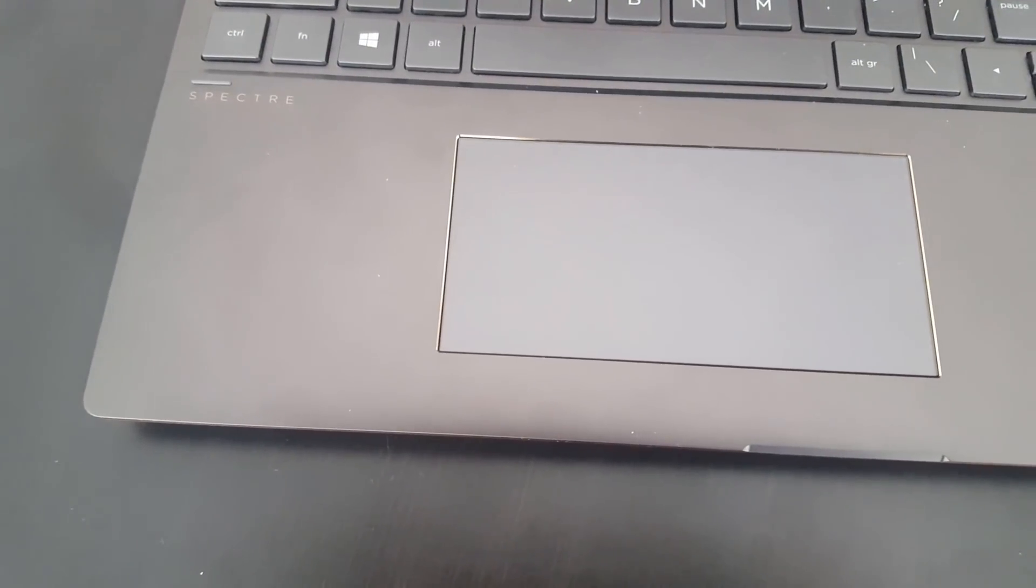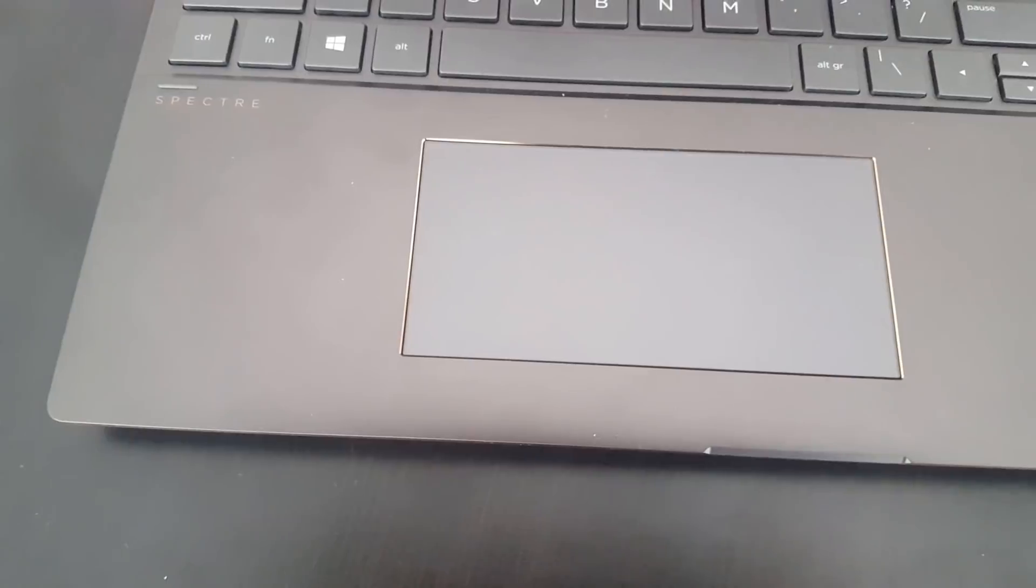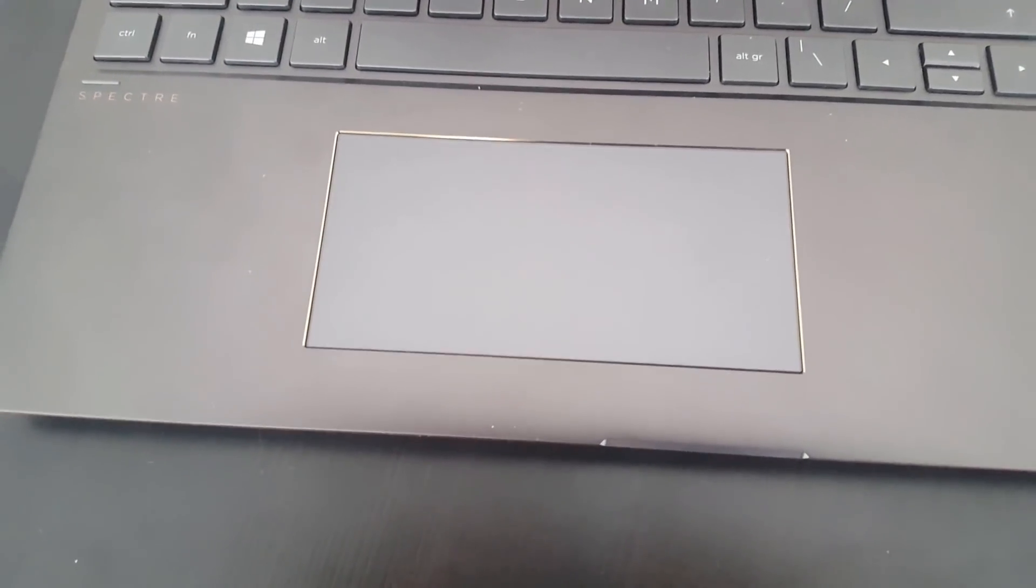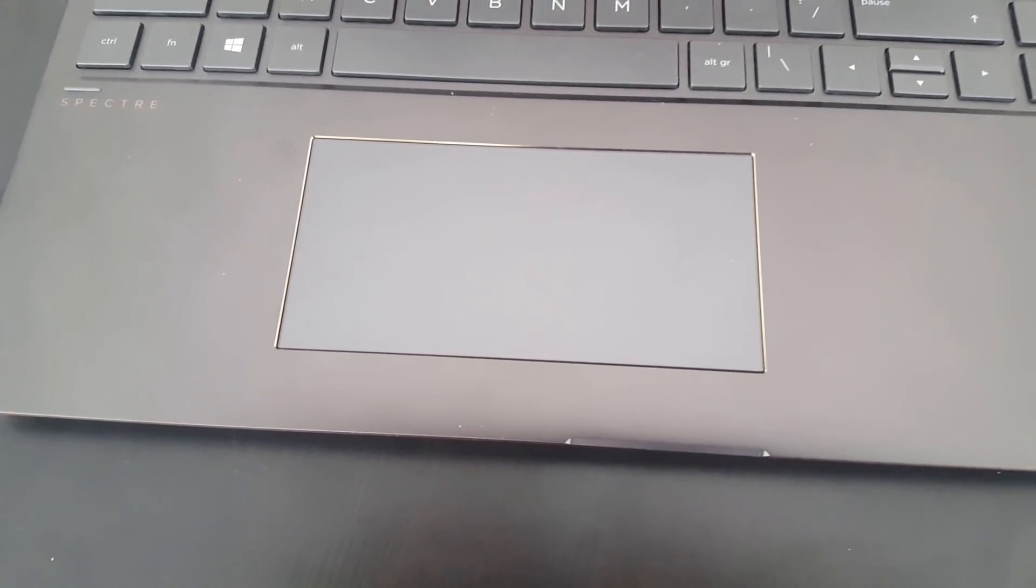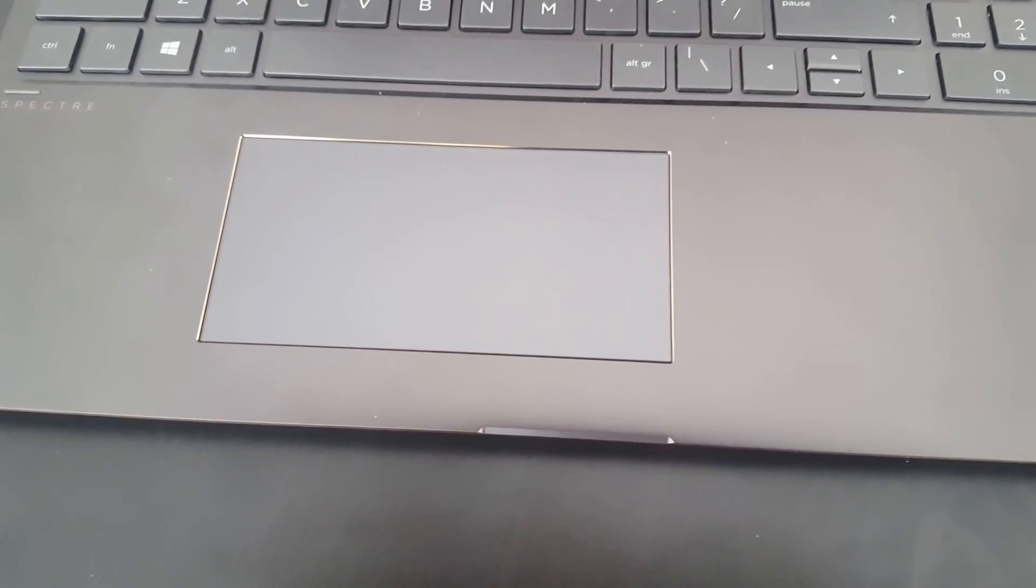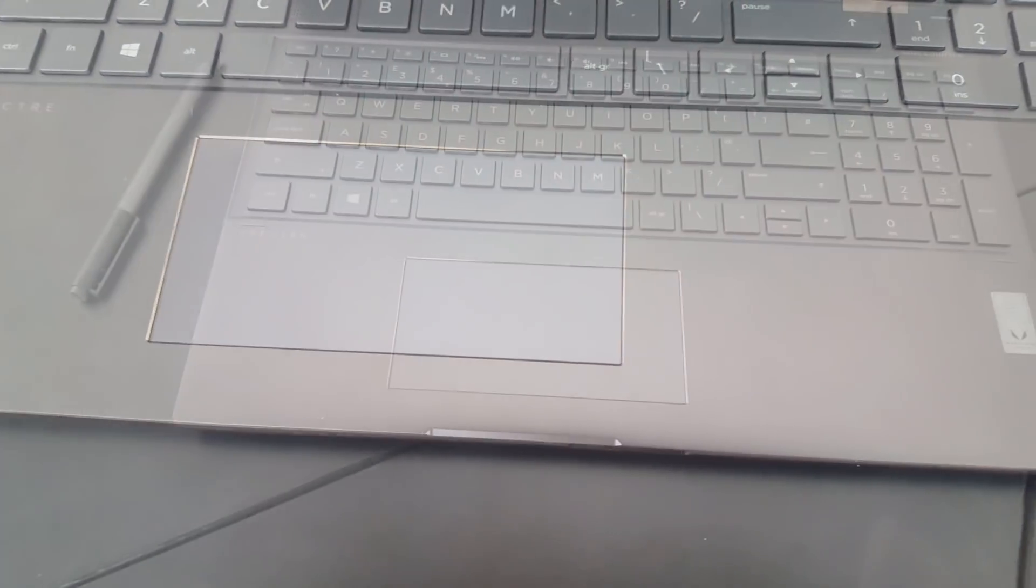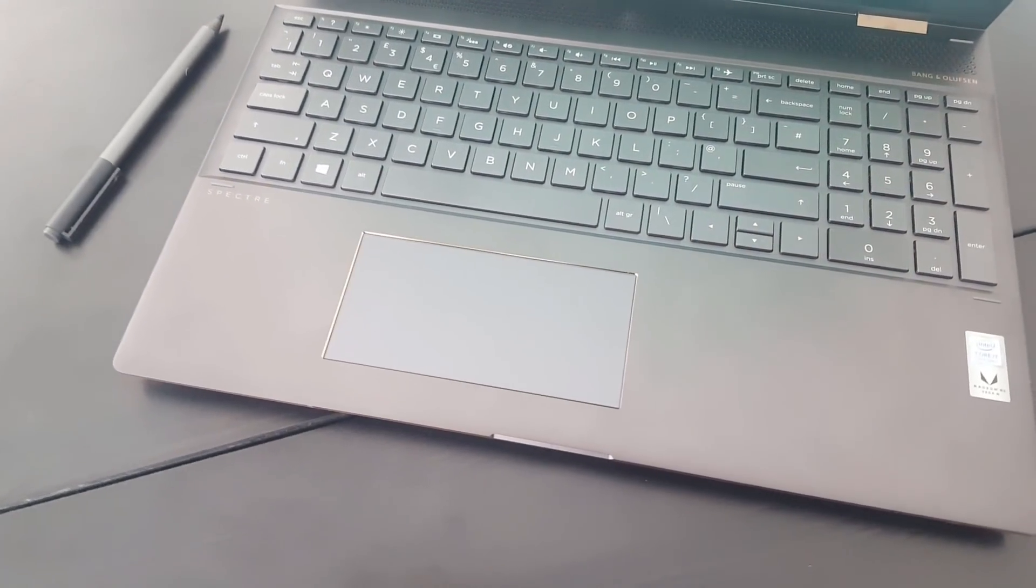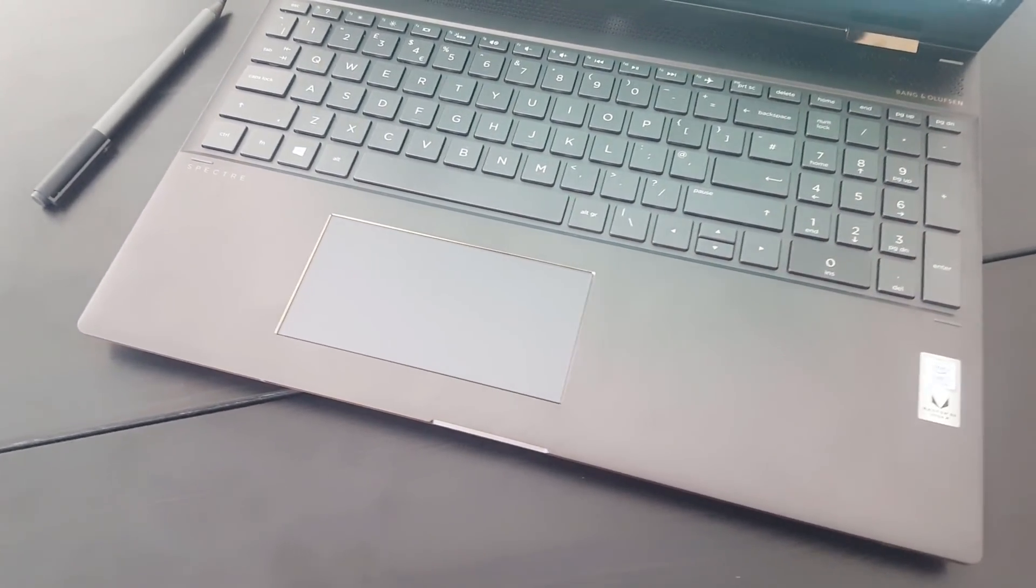It's taking me some time to get used to the touchpad. I don't mind that it's off-center, but because the left and right clicks are part of the touchpad itself, I've sometimes been accidentally moving the cursor while trying to click. I'm sure it's something I'll get used to, but it's worth noting.